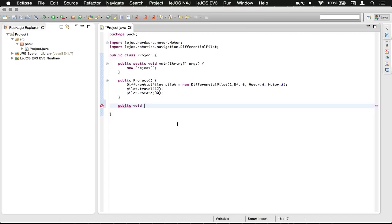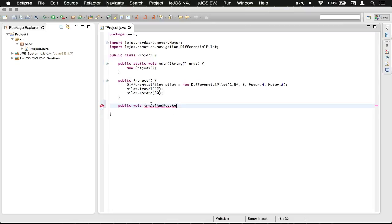Put in another space. Then we're going to name the method. We're going to just call this one travel and rotate. Here's a little bit of naming convention: methods always start with a lowercase letter.